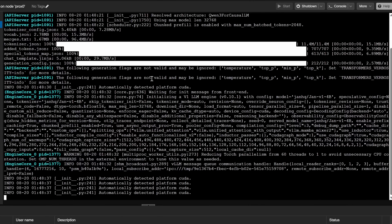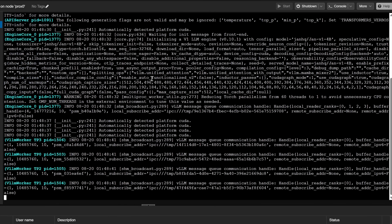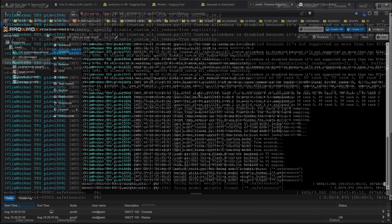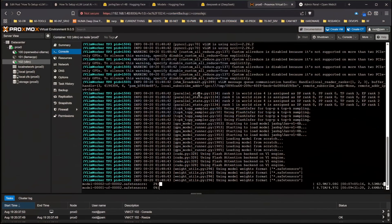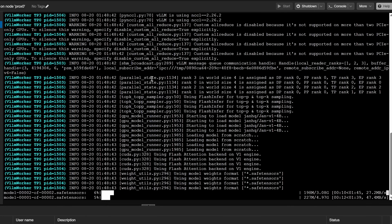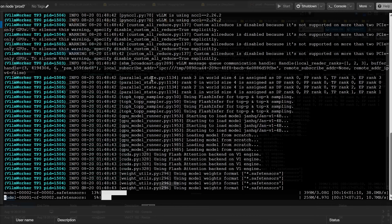I'll show you how to set things up for downloads and specify a specific directory you want your models to go to, not just the default. You can see it pulling down and downloading them right now. This is pretty cool — this is literally it. As soon as we get a couple of green lines at the end of all this output, we'll be able to go to our OpenWebUI instance, and that'll be it.